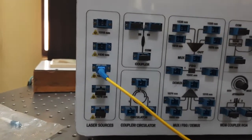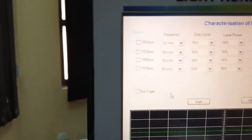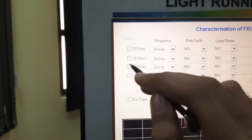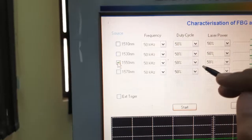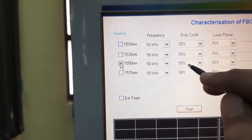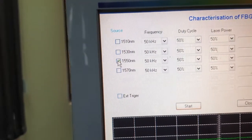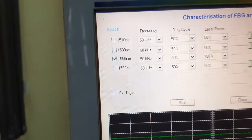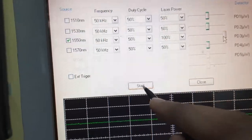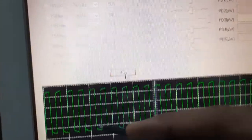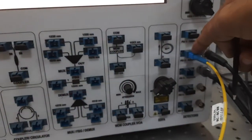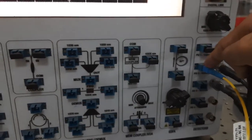First I will make sure that my signal is coming. I will take 15 nanometer — let's say 15 kHz signal, duty cycle 50%, and the laser power I will put it under. If I start, I am getting the signal at channel 1, because I am giving from source directly to the photo detector.